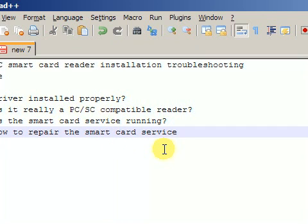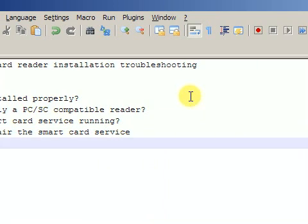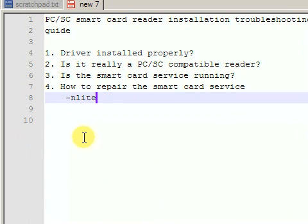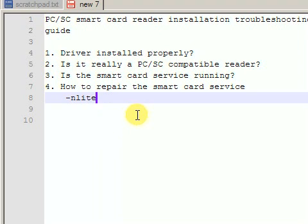Another problem that can happen to your system is that the Smart Card Service appears to be running but the list is still empty. This can happen in several cases. For example, you have used a program such as nLite to simplify and reduce or slim down your Windows installation by removing unnecessary services. At that point you thought that the Smart Card Service is not necessary.